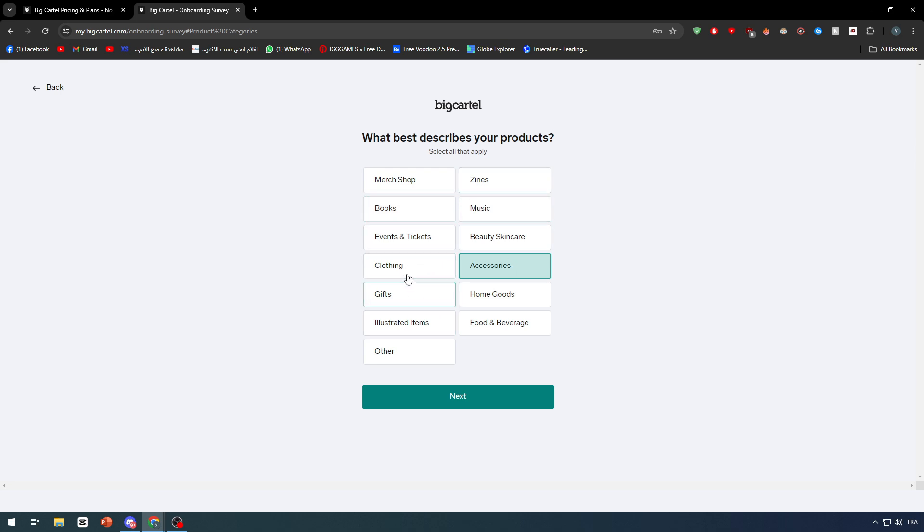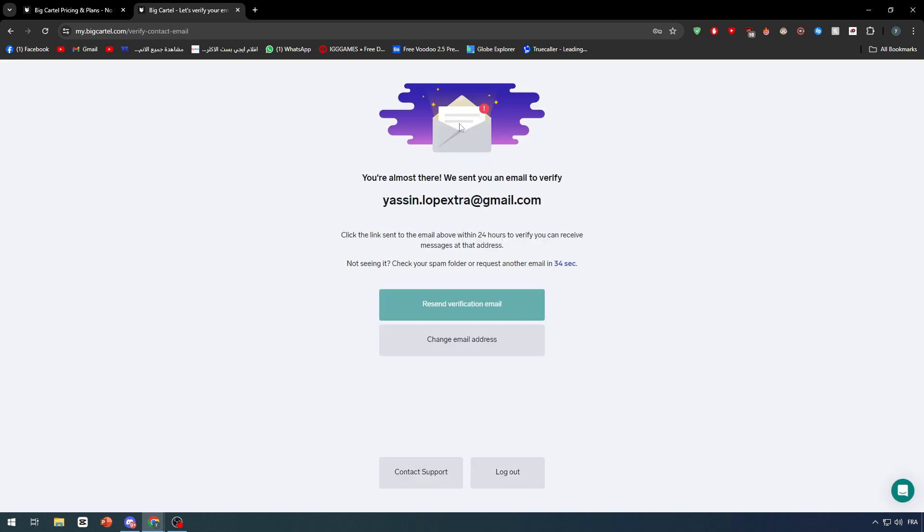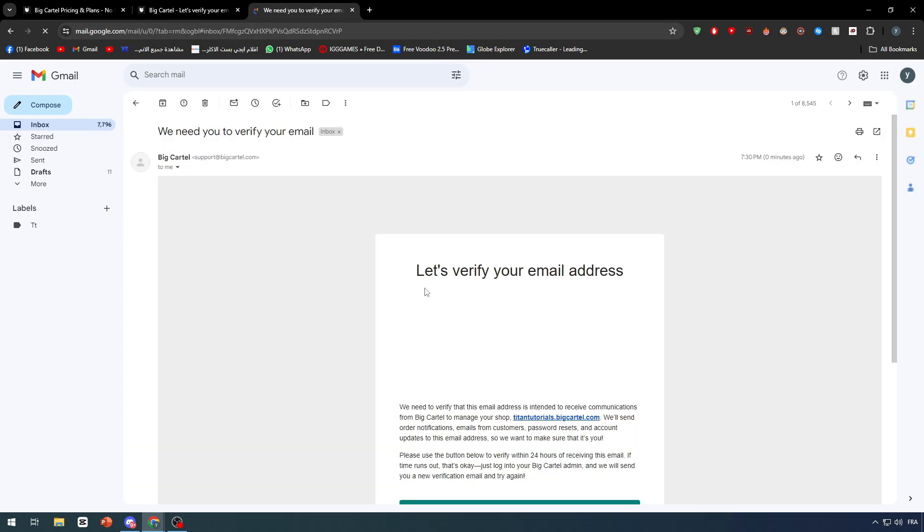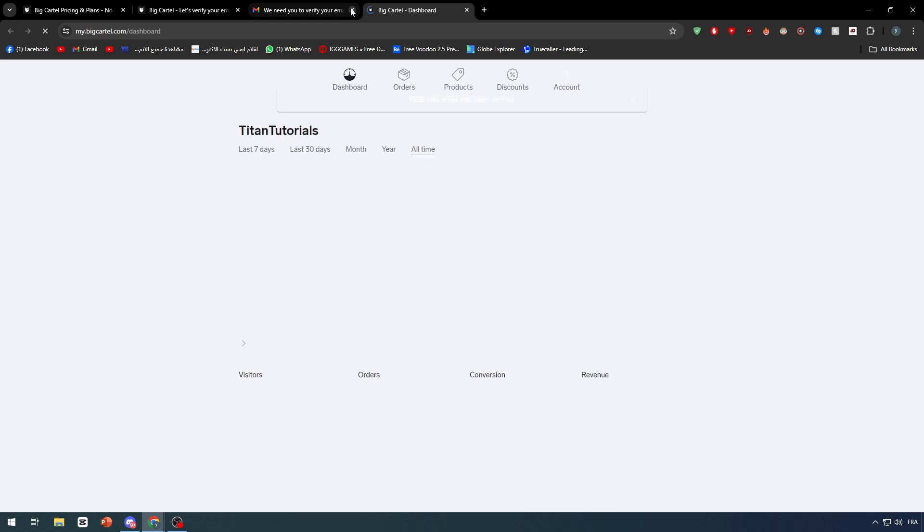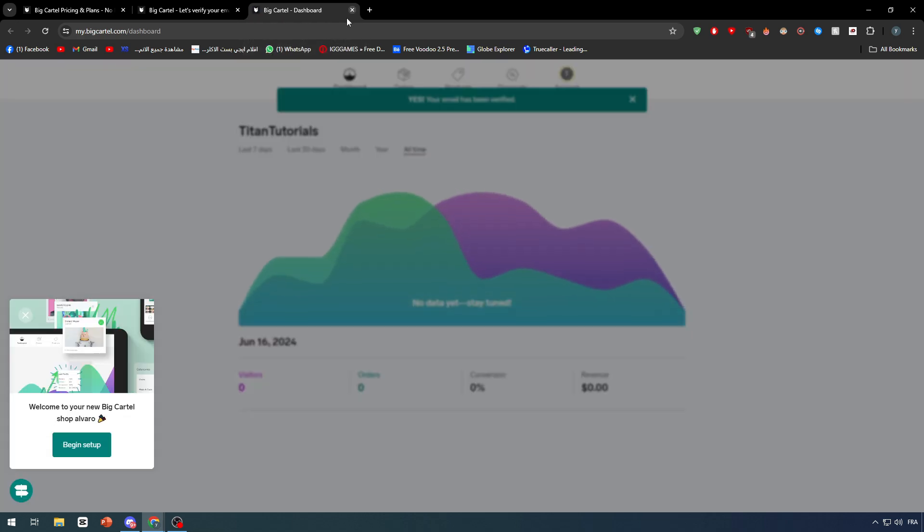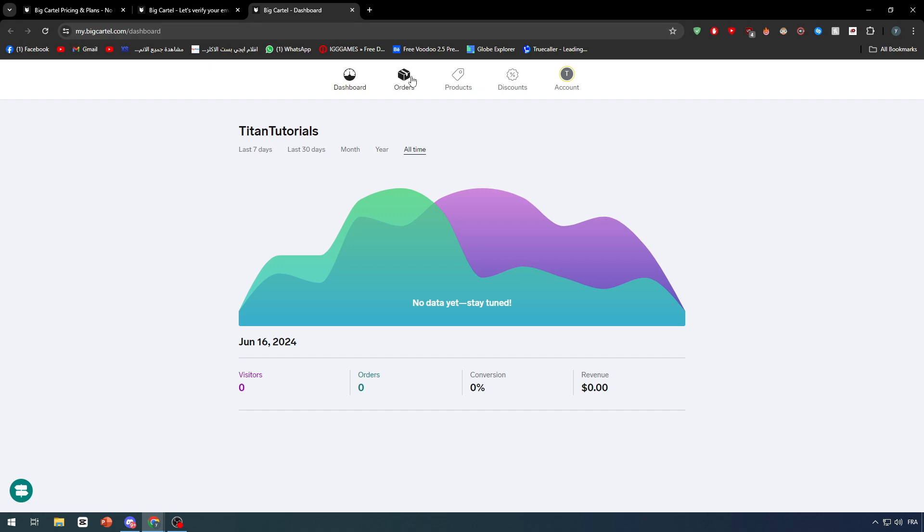This is our website. Simply now we have to verify our email. Go to your inbox, go to your Gmail account, find BigCartel and click on verify your address. It should be created and there we go. Let's begin with our video.